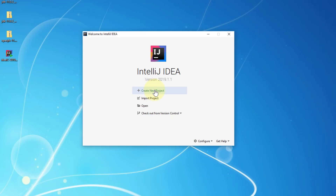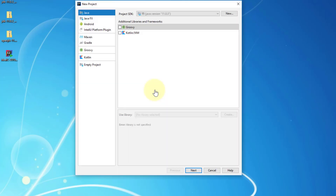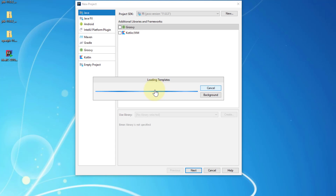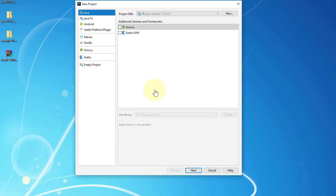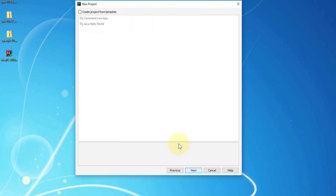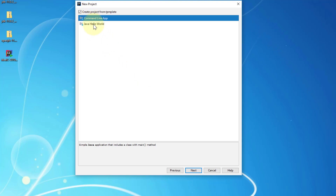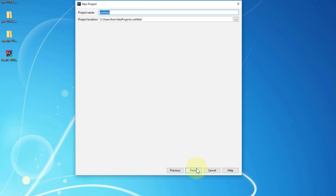Create a new project. I will select Java version 11. I think I will create a sample Java Hello World. This is the project name — it's a good idea to name it and have a look at the project location as well.